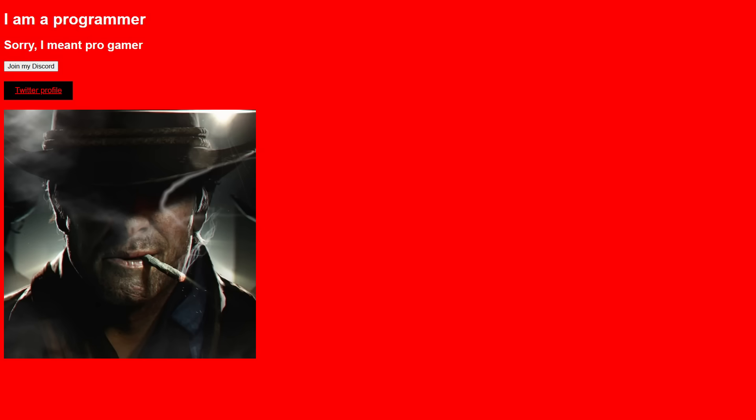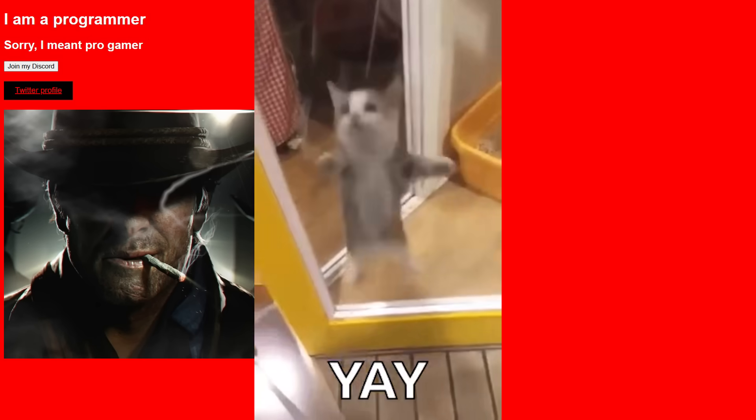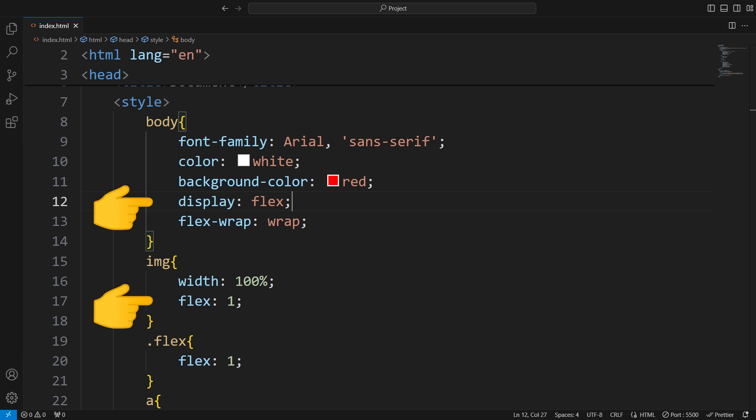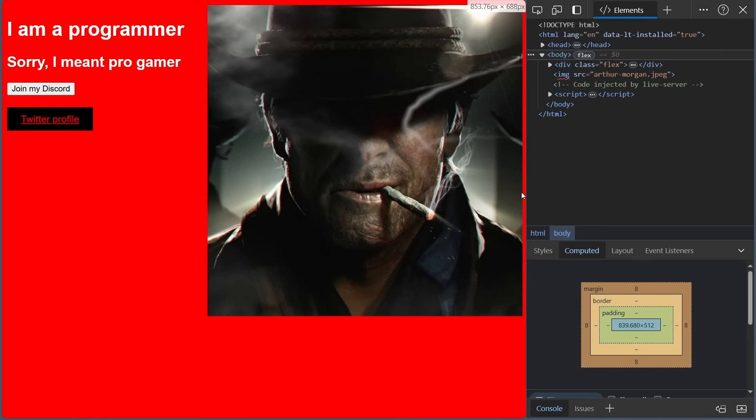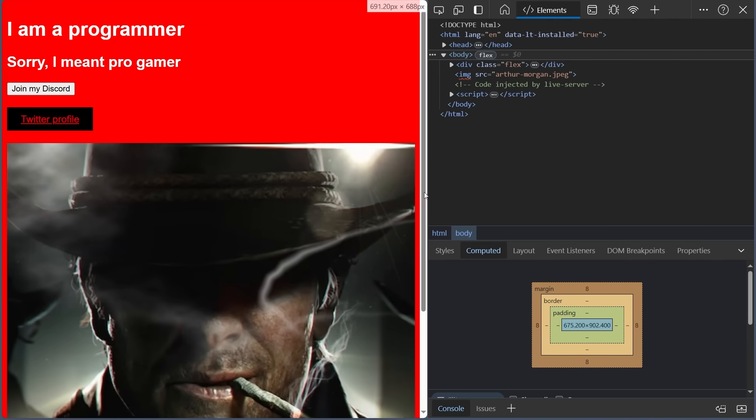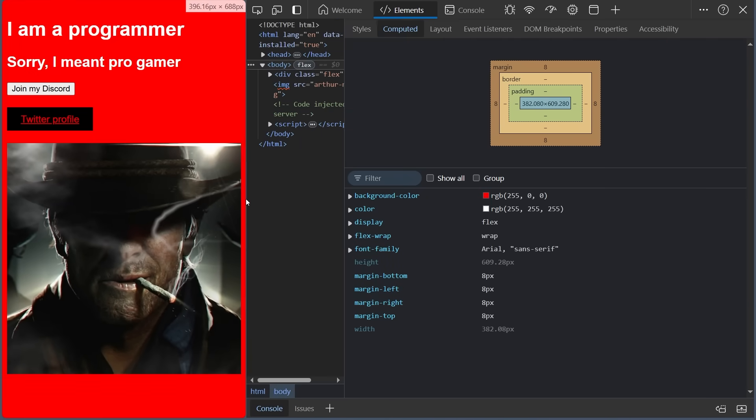Now you can create some pretty crappy websites. Then you learned about Flexbox, grid, and media queries. Now your crappy website can adapt to different screen sizes.